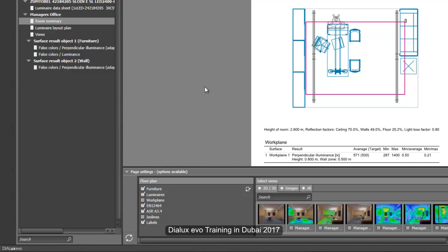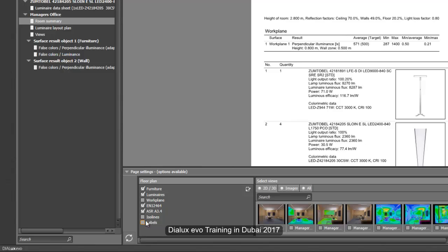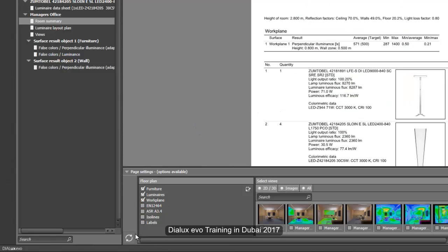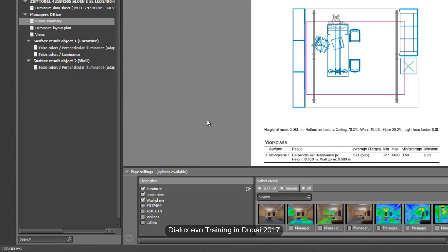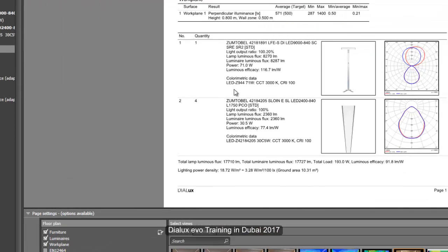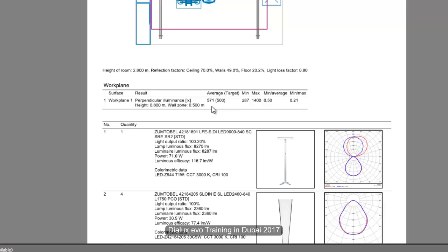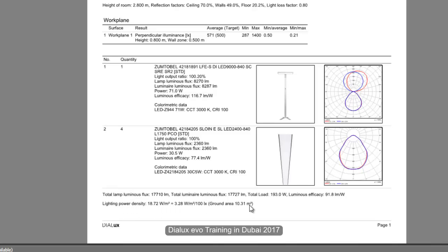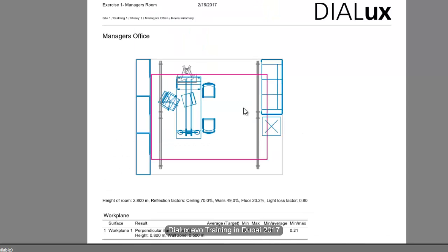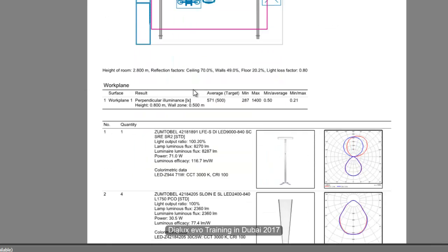If you don't want to show the luminaires and the furniture, you can also uncheck those. If you don't want to show the work plane, you can remove it as well — just uncheck. Whatever you don't want to show, just uncheck it. The summary will look like this — it includes the lux value and the quantity of luminaires inside, the lighting power density which is very necessary for LEED certification, and the height of the work plane and the room. This summary sheet gives you all the information you need.